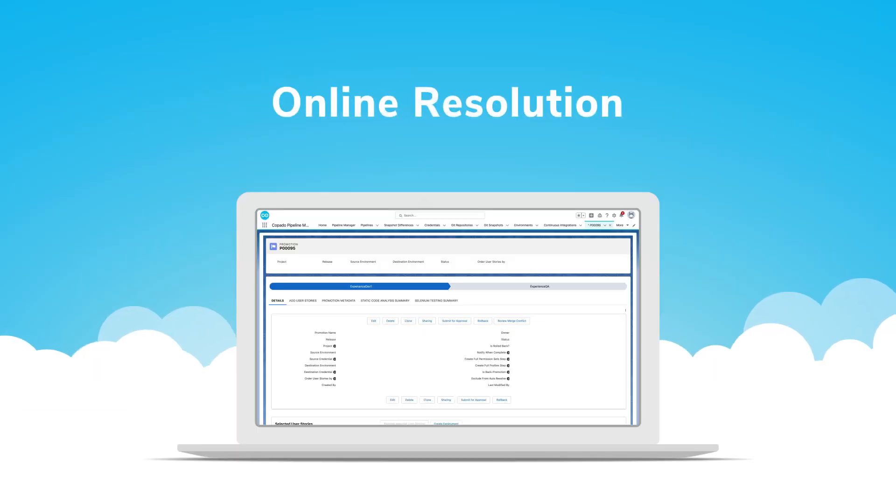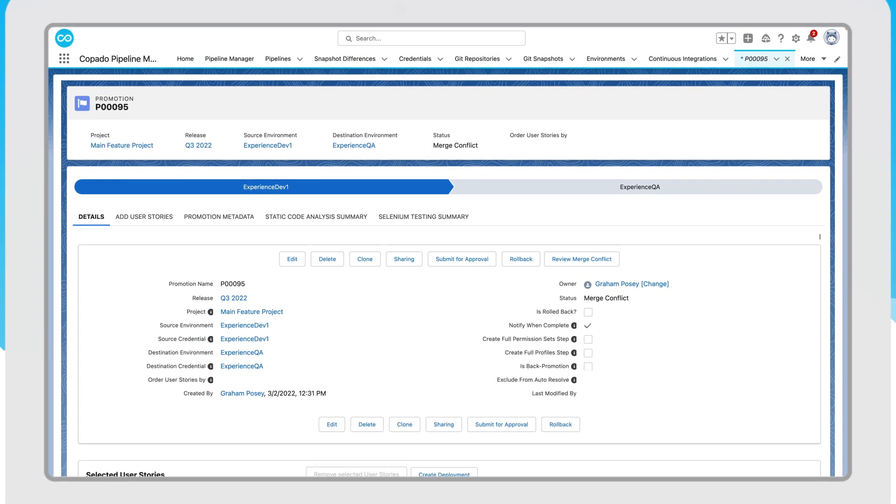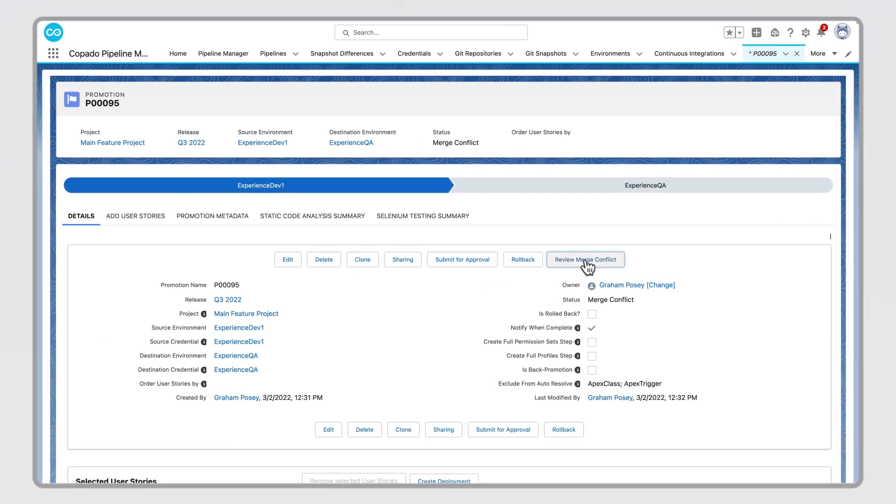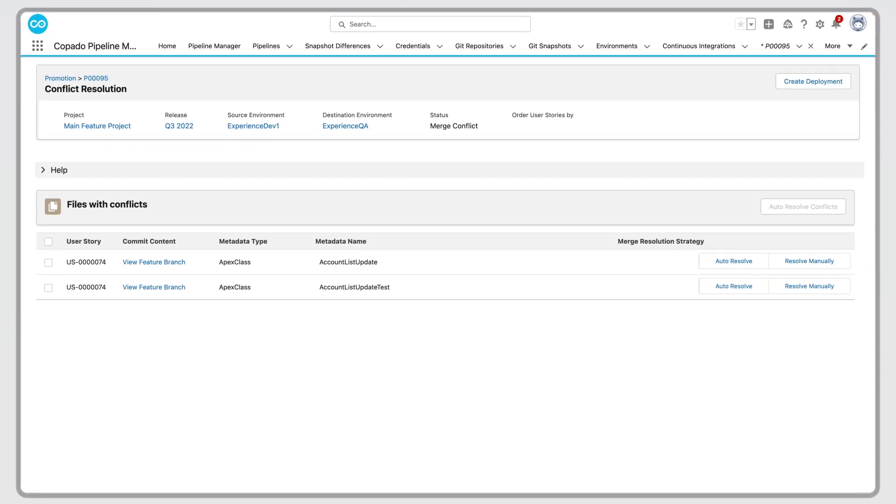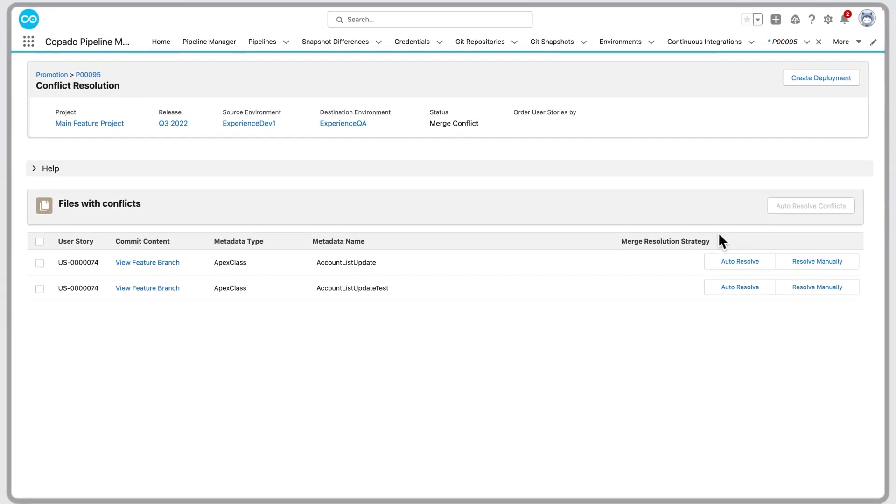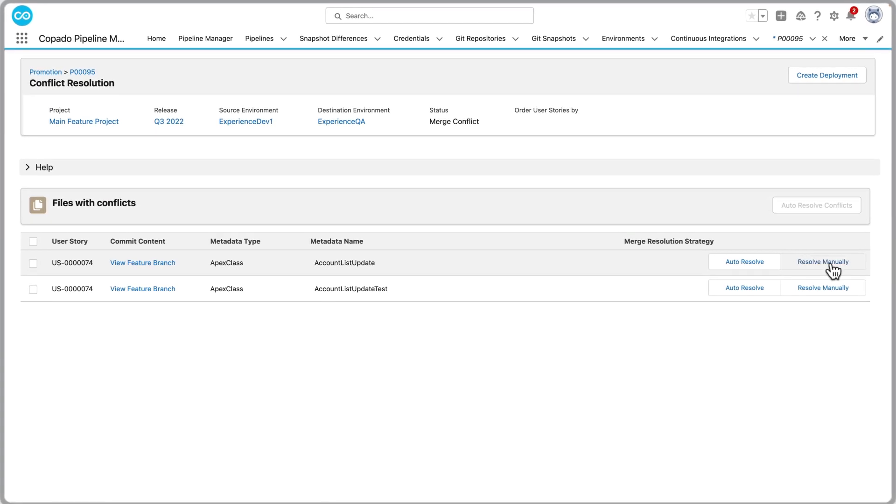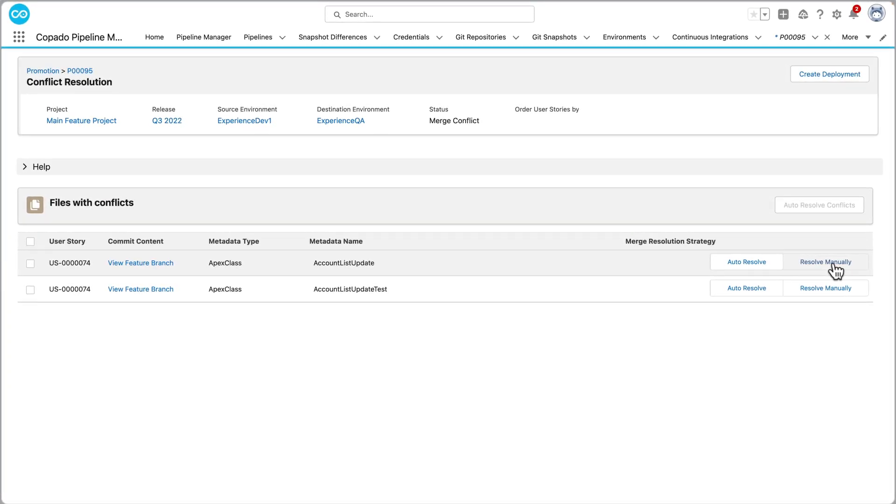With Kapato online resolution, you can manually exclude certain file types from automatic resolution, a common practice for components like Apex classes. This allows you to manually merge a conflict the way you see is best.